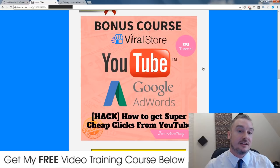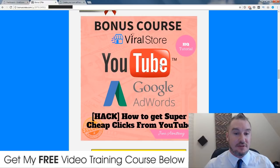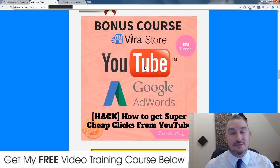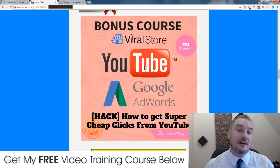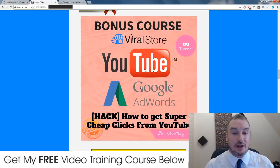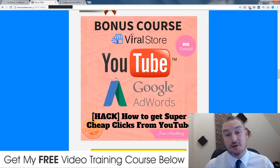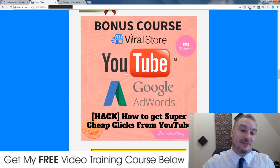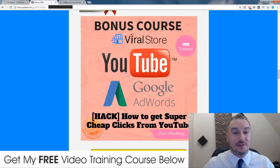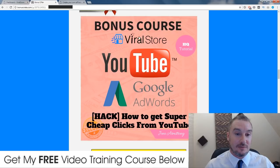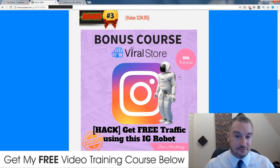Bonus number two will show you how to get super targeted and very cheap traffic to your Viral Store using YouTube ads. You don't need to make videos — you can use other people's videos legally and copyright free. I'll also show you how to get free money from Google AdWords and it's basically a rinse-and-repeat system. You'll be able to get clicks for less than two cents and make affiliate sales very cheaply.